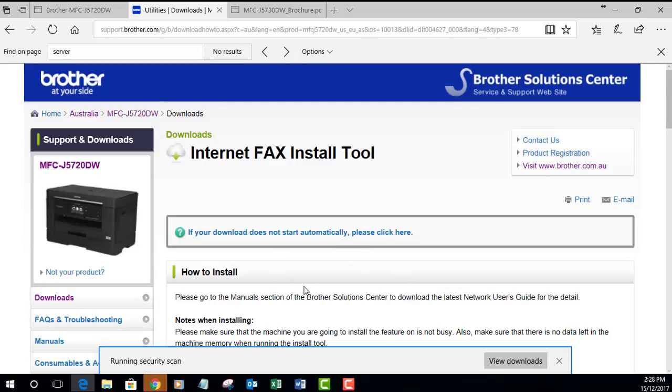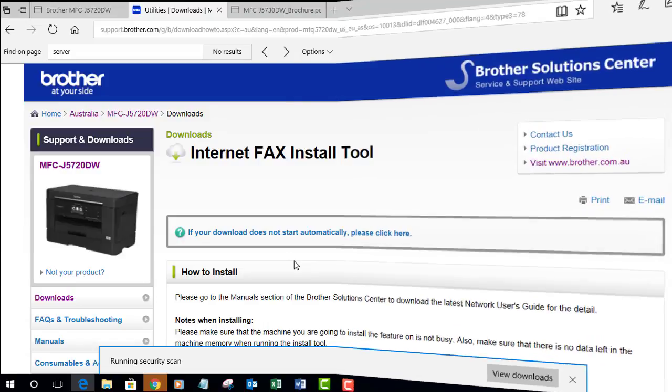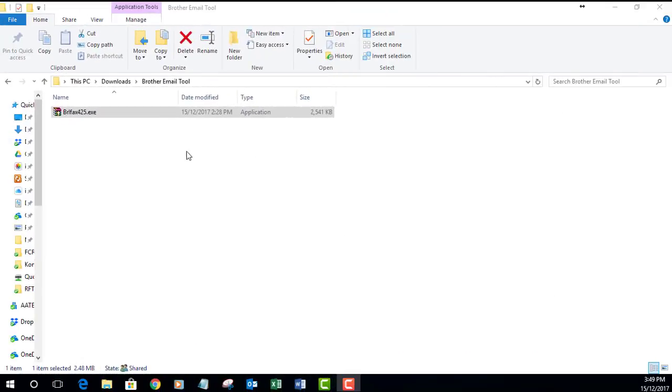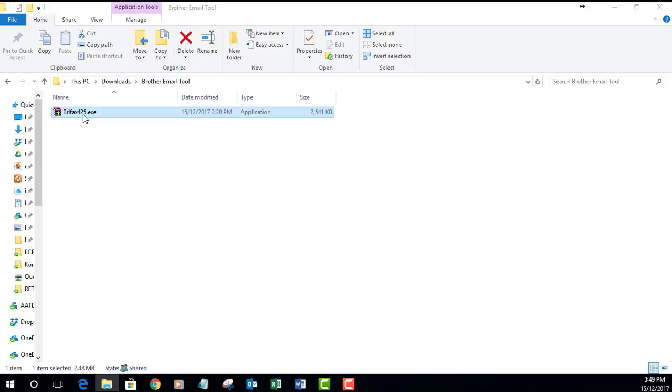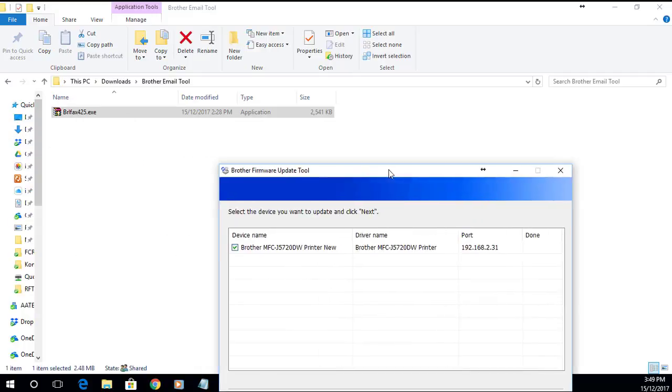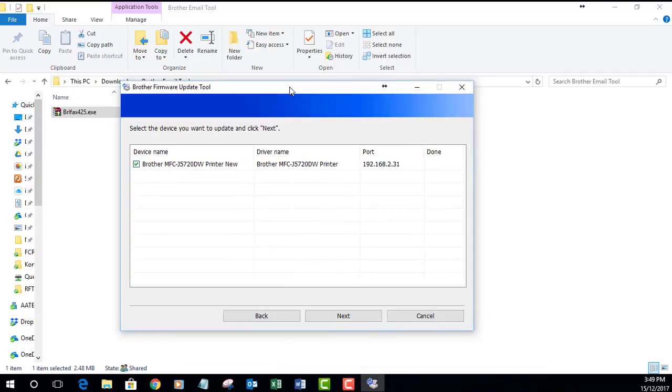Now once we've downloaded that, we're ready to run this. I'm just going to double-click on the download link. I'm going to say yes to the user account control and we're going to wait for the wizard to come up.